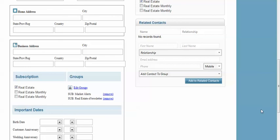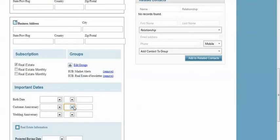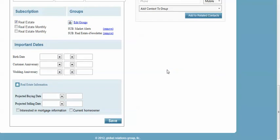Okay, you can add birthdays, add them to additional groups. You can put in a wedding anniversary or some other type of milestone anniversary.